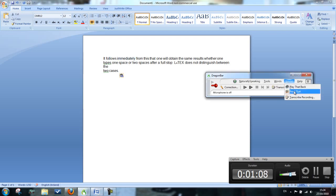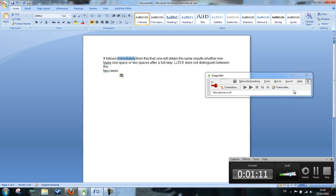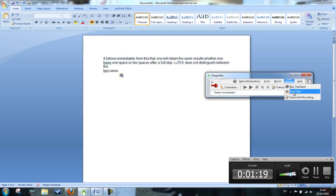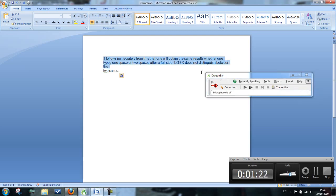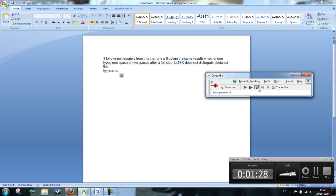Whereas if I highlight the full sentence and then press sound and then read that, it follows immediately from this that one will attain the same results whether one type.